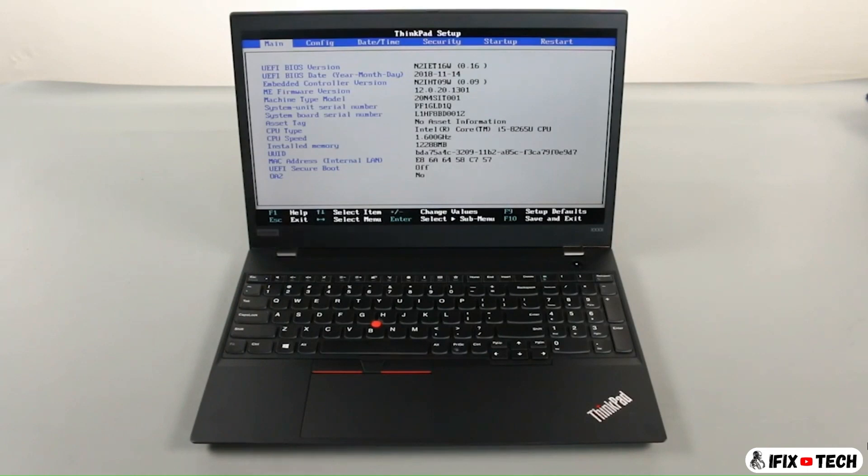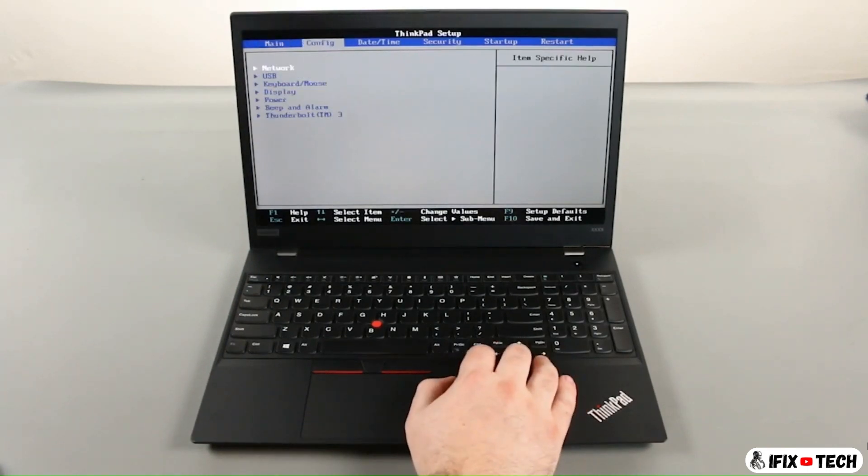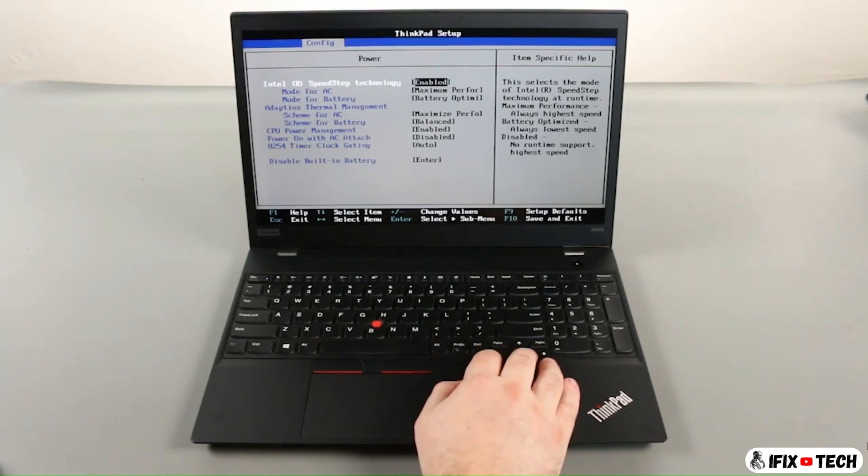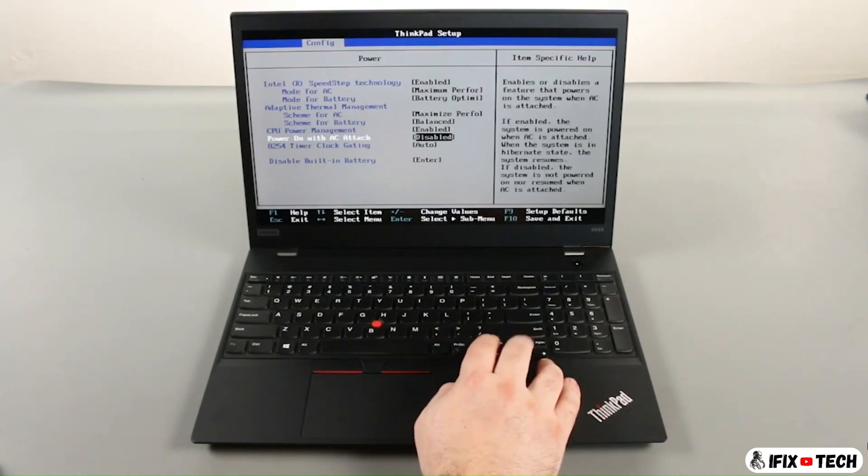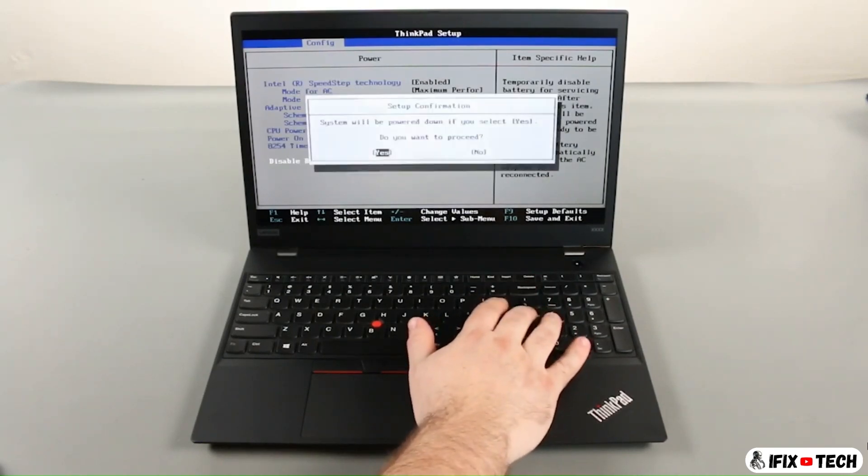Press the right arrow key to go to the configuration menu. Press the down arrow key to select the power submenu and press enter. Select the disable built-in battery option and press enter.